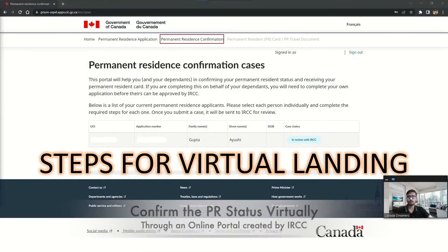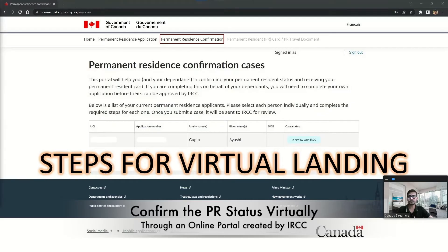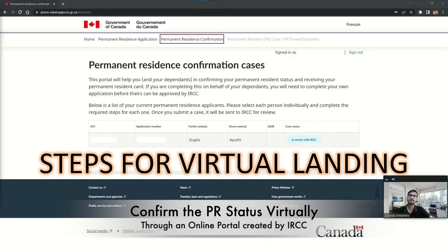But what happens when you are already inside Canada? You do the virtual landing to confirm your PR status. We first thought that we needed to visit an immigration office or Service Canada location to do that, but it is not like that. The virtual landing process is very simple and we received our eCOPR letter in just four days.